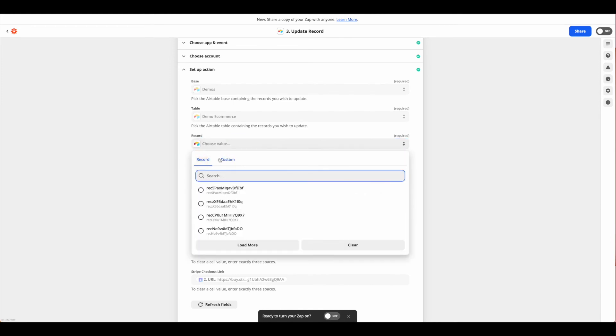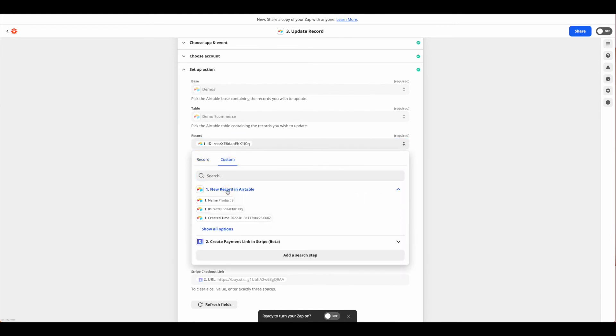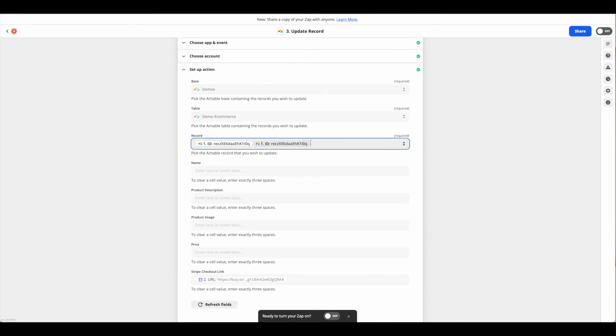Once again, connect the correct base, table, and be sure to choose your record ID. It will come up as record. You're going to want to select custom and grab that record ID from the first step so we're always sure that connects together.